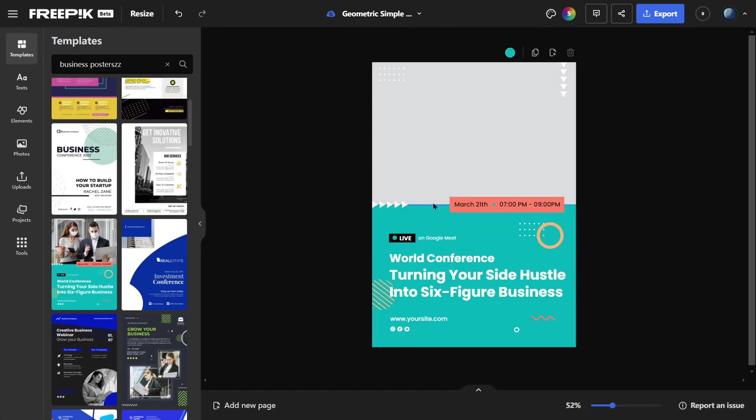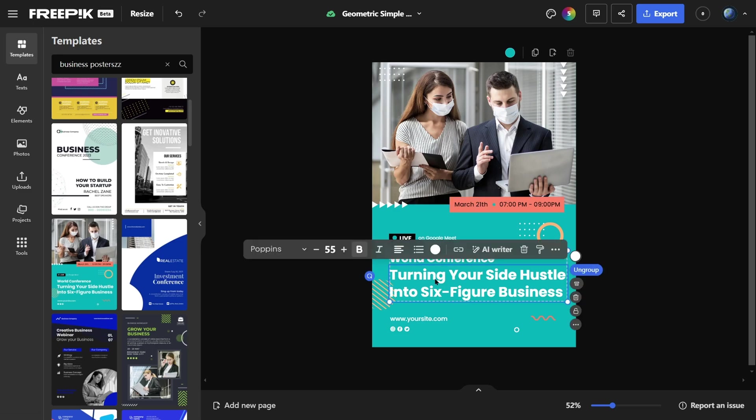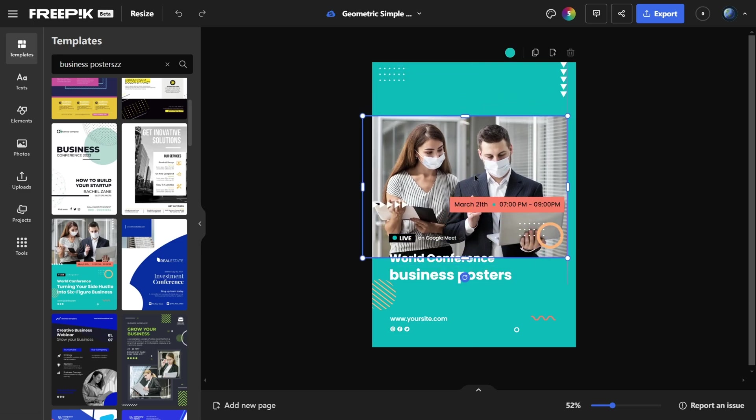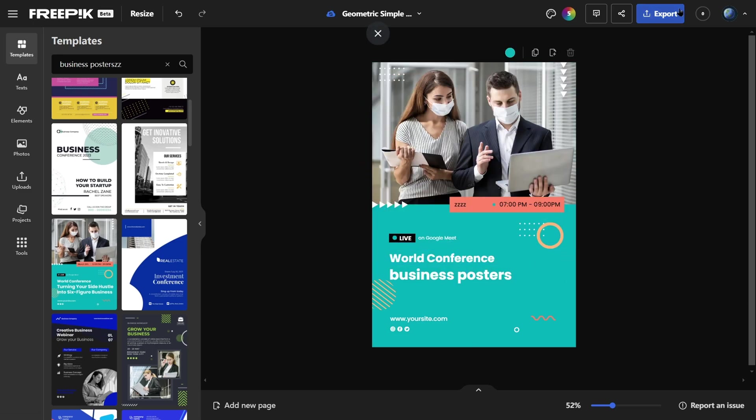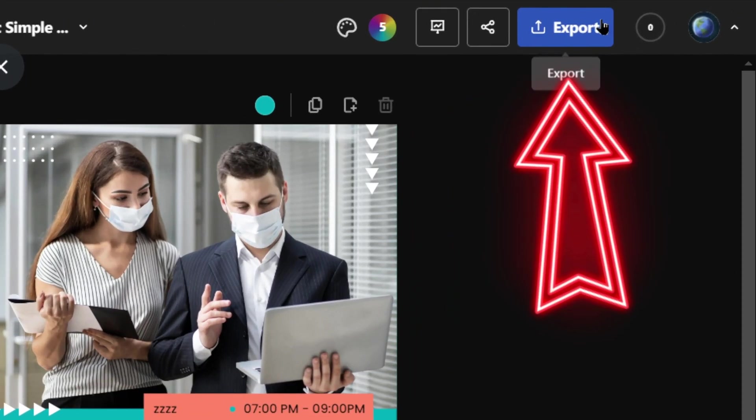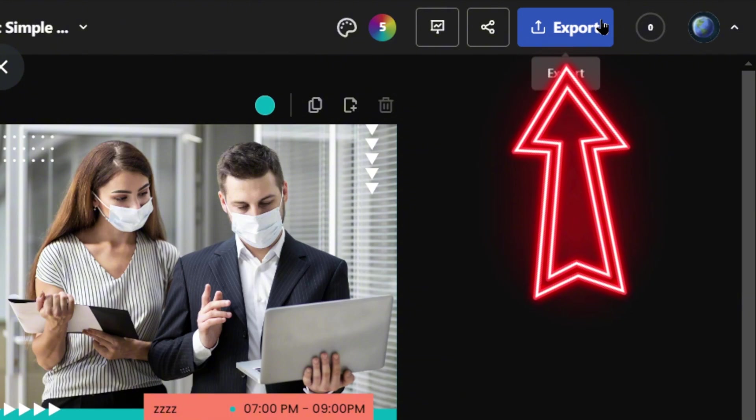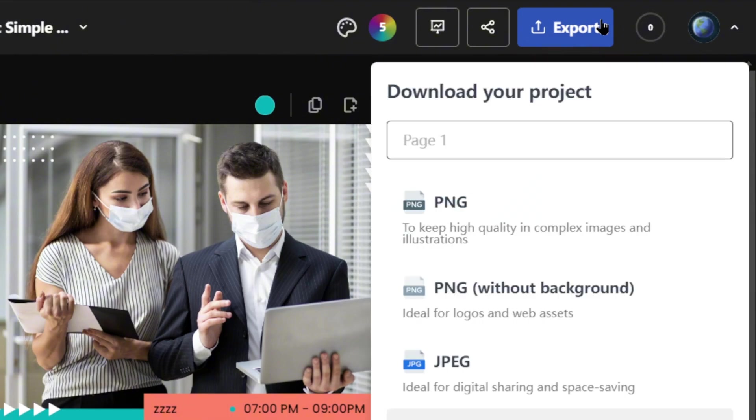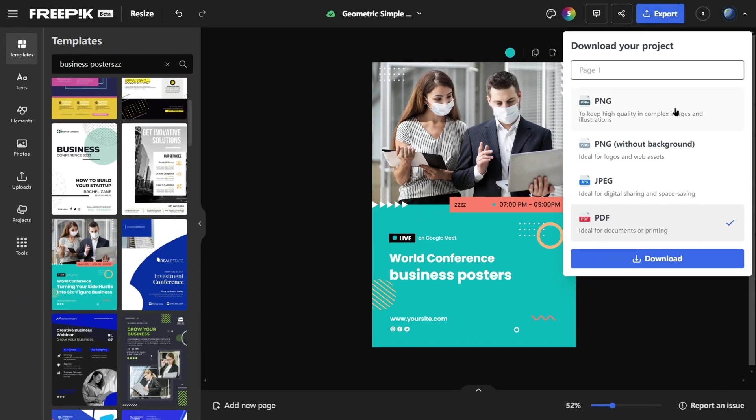Choose a template and start customizing text, colors, and images. Once your design is ready, click Export in the top right corner and select your preferred file format.